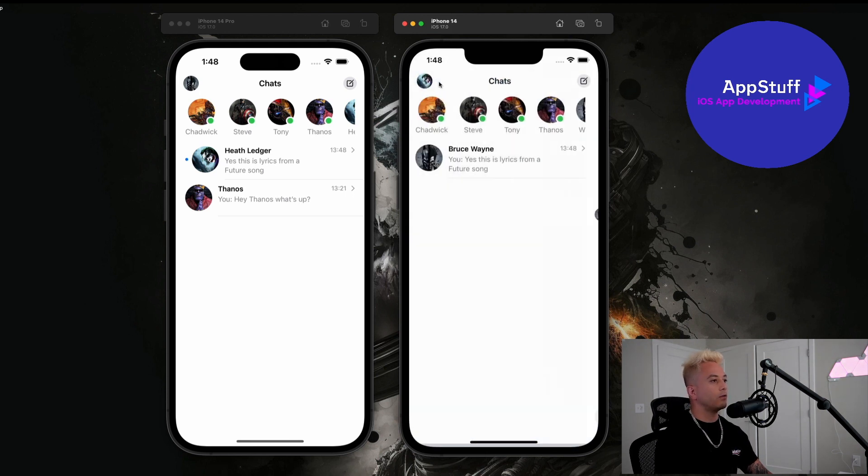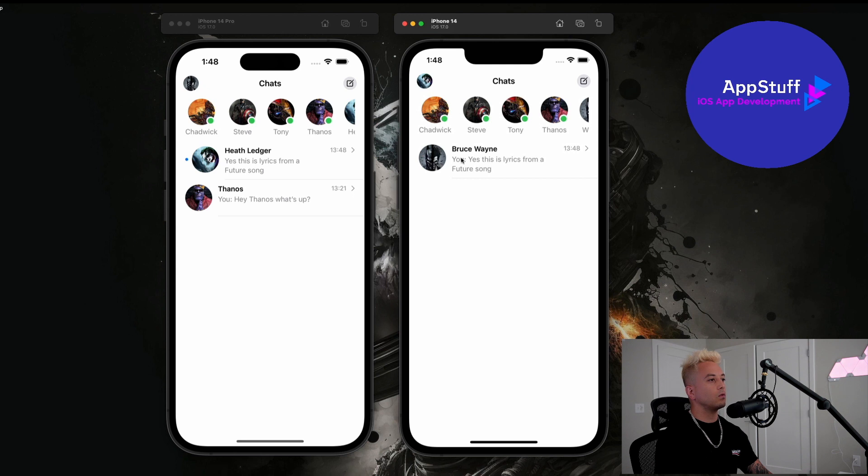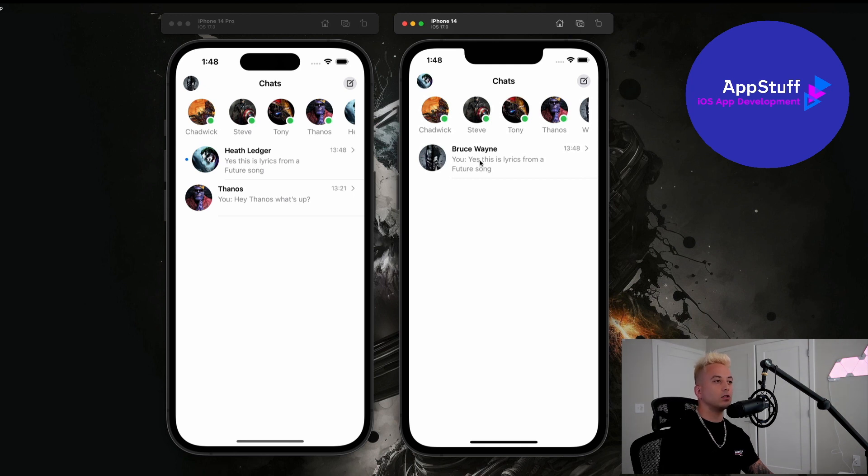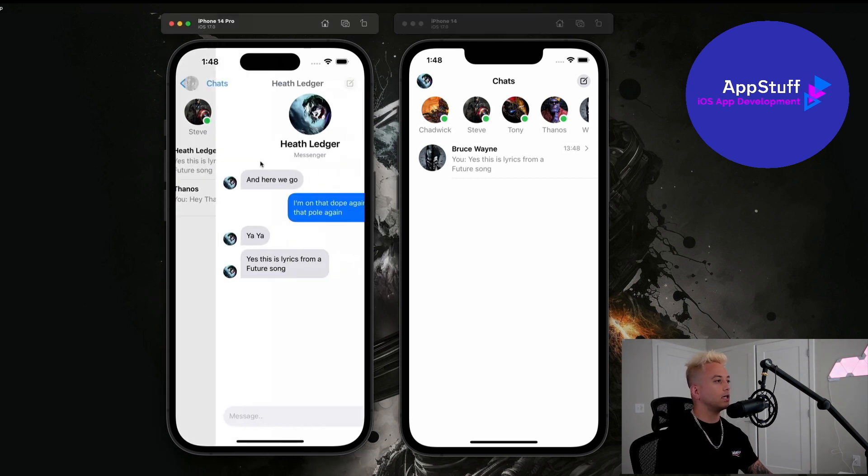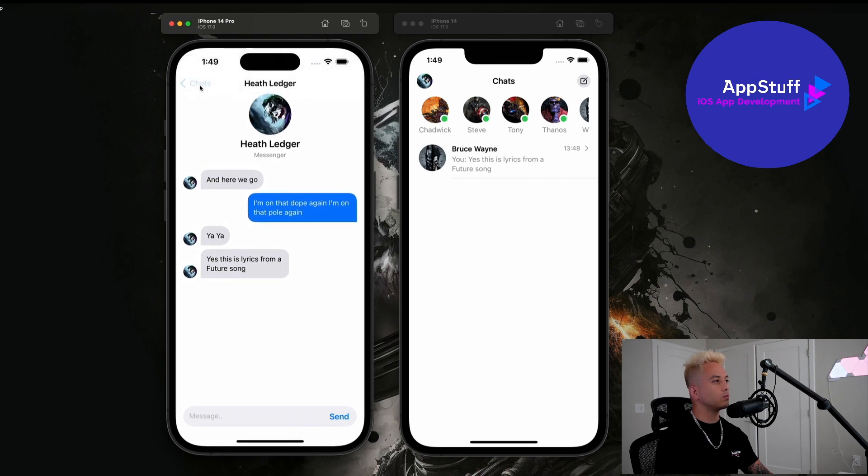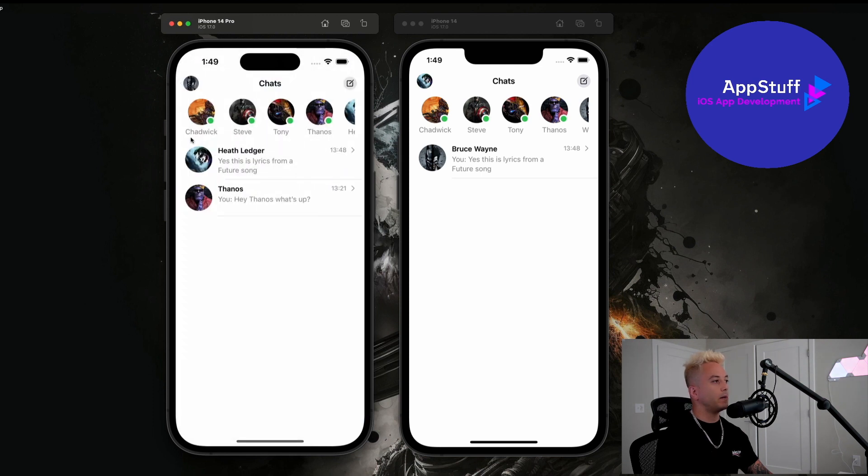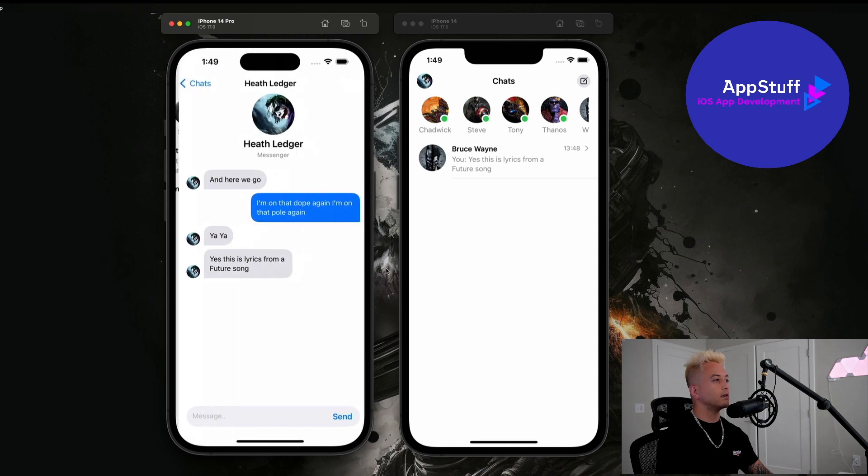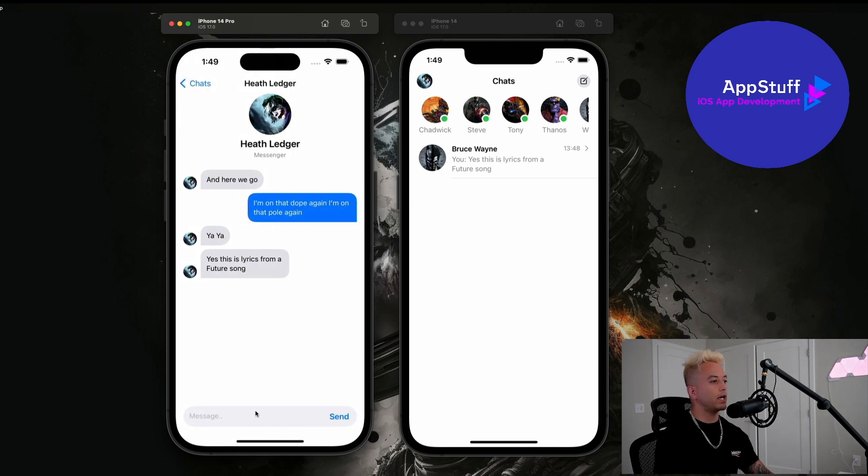And if we go back here we can see this updated message on the Joker side of things as well. And if I click into this for Batman we see that message showing up there as well. And if I go back we notice that it is no longer unread. The message goes to read.